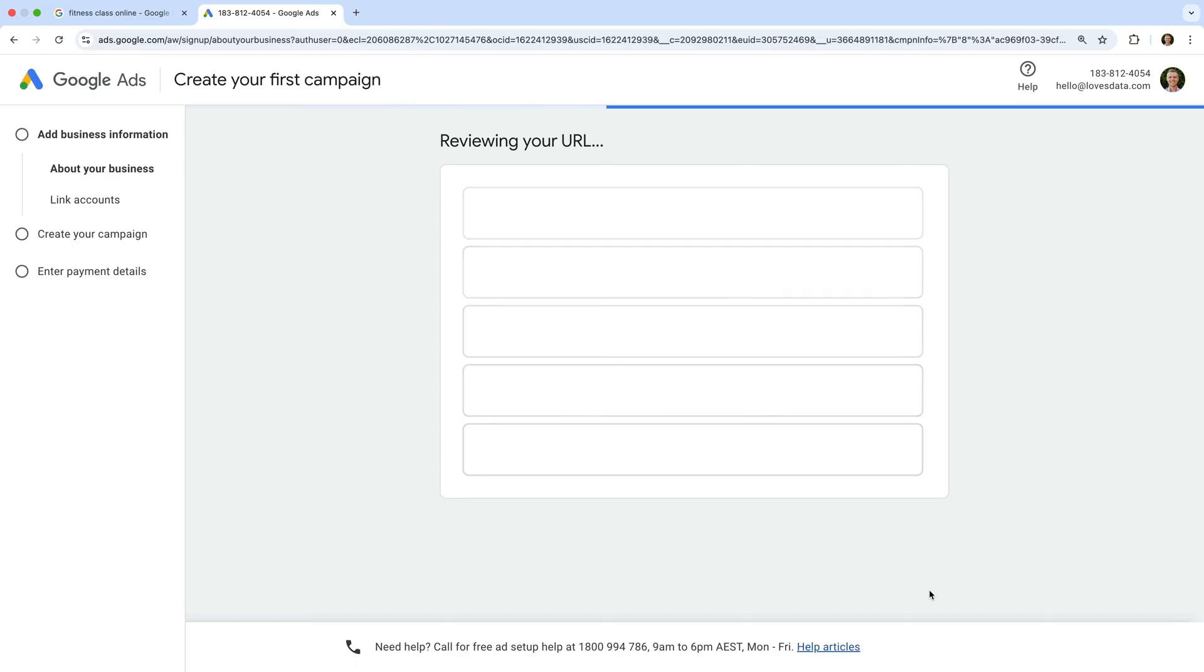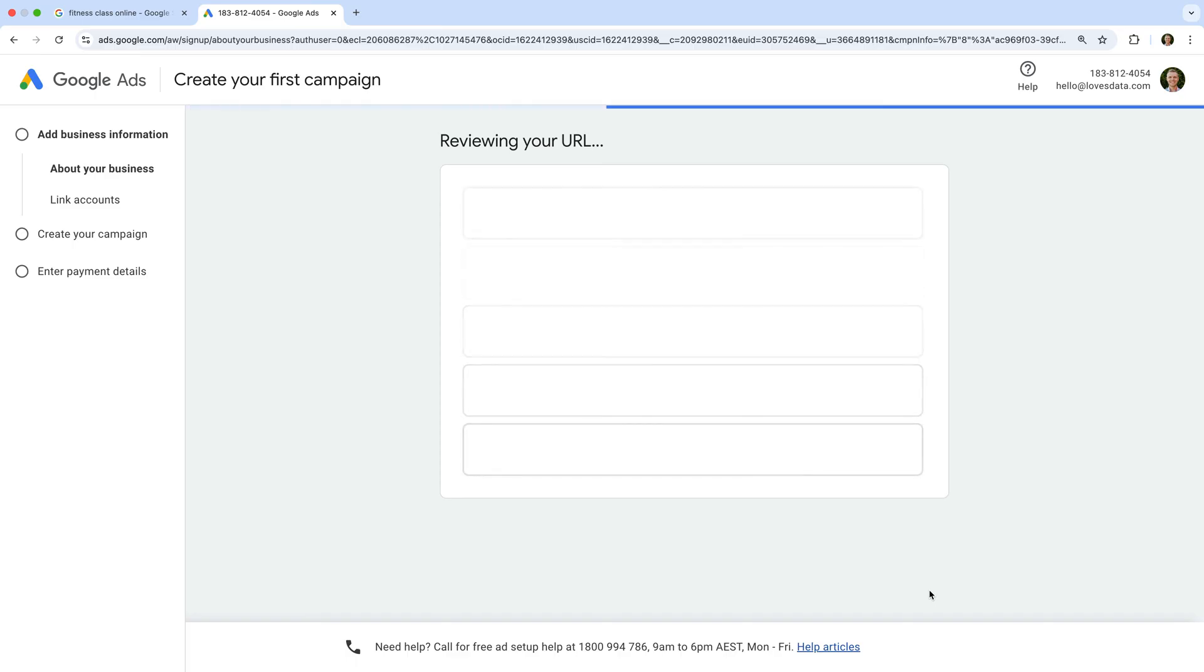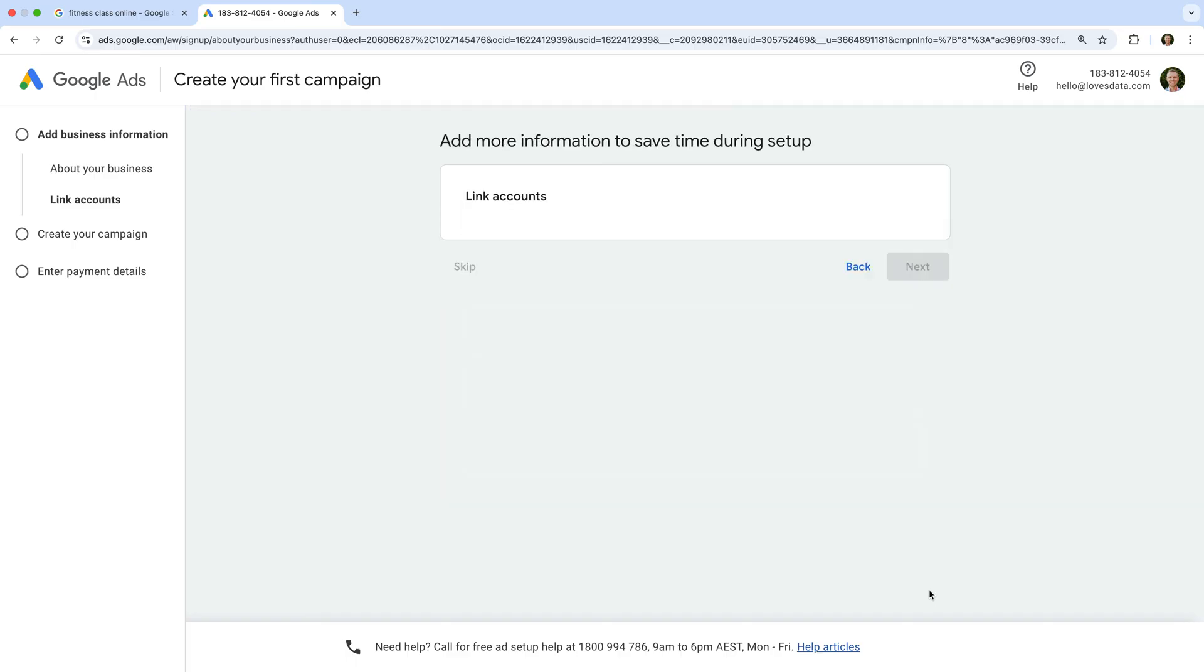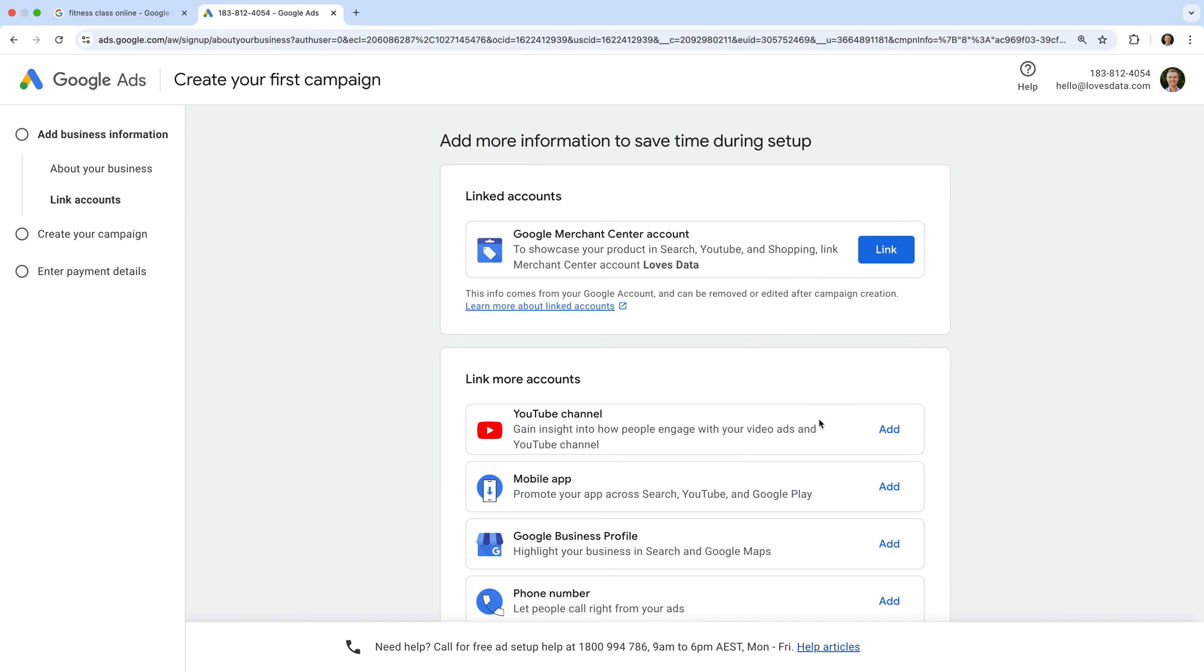If you have access to other Google products like your Google business profile or your YouTube channel, you will see the option to link these products. I'm going to leave these for now as we can always link these products after we've created our account.